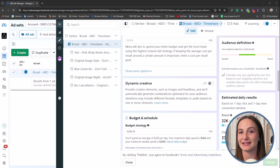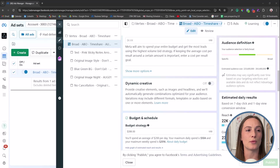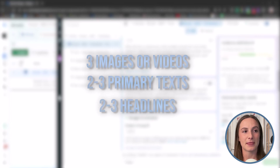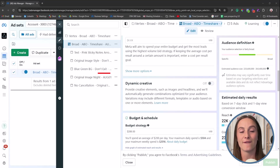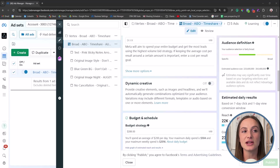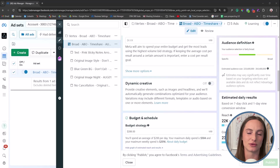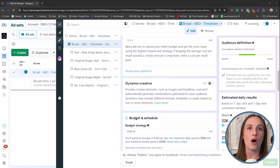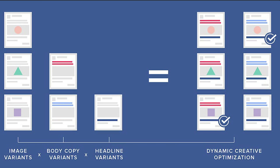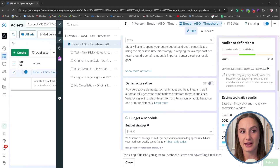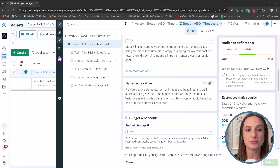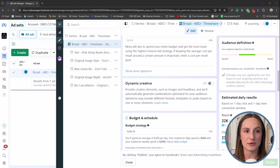When we turn that on at the ad level, we can upload up to 10 different images. We typically recommend three creatives, two to three primary texts, and two to three headlines — rather than having individual ads each with their own creative. Essentially, all of your creatives become one ad and Facebook decides which one to show. In the situation where we don't have it selected, they're all their own separate ads, and they kind of compete against each other, but ultimately we're trying to find winners. So that is what dynamic creative is.